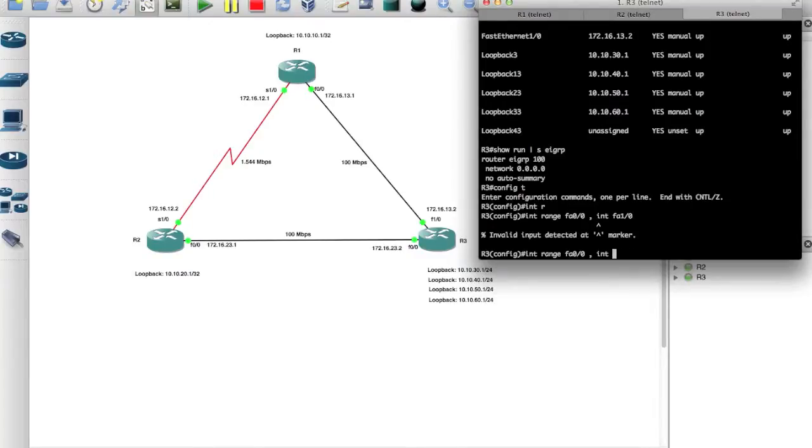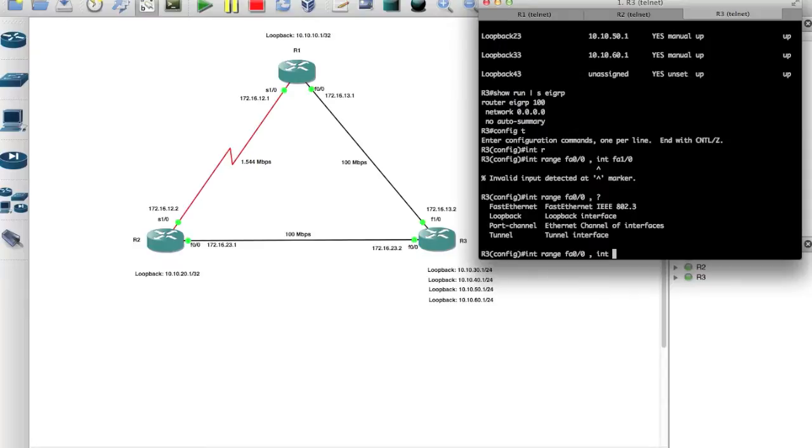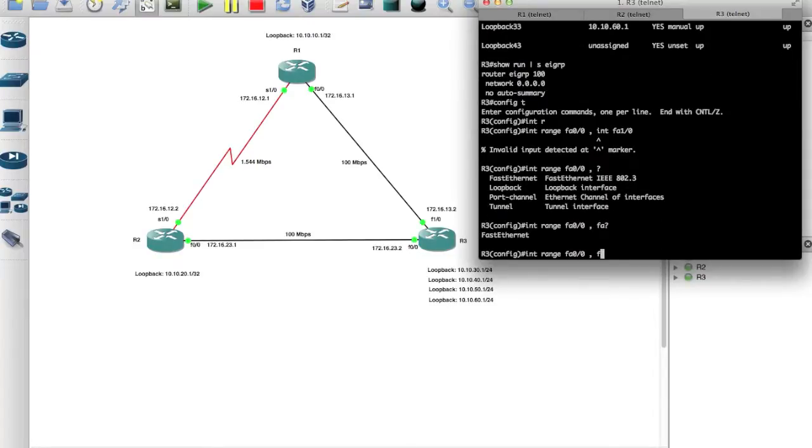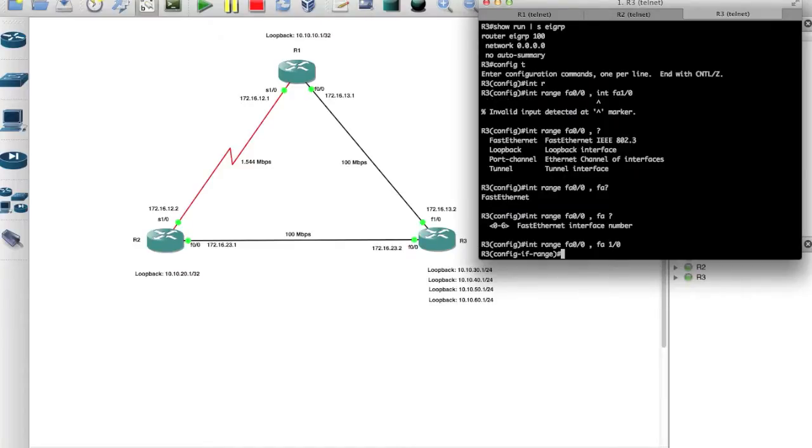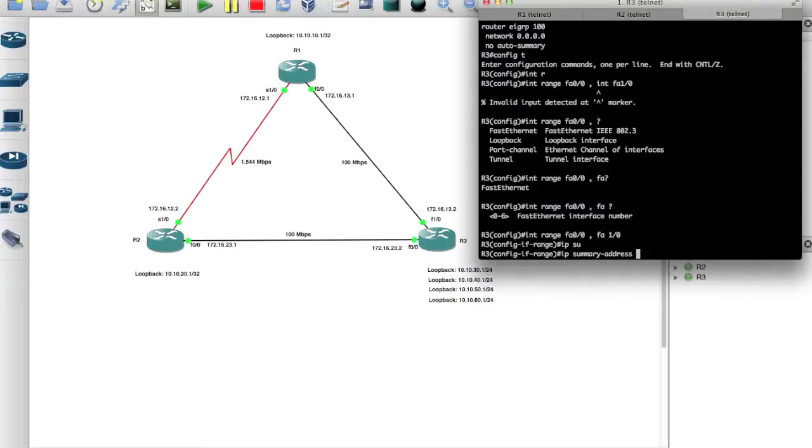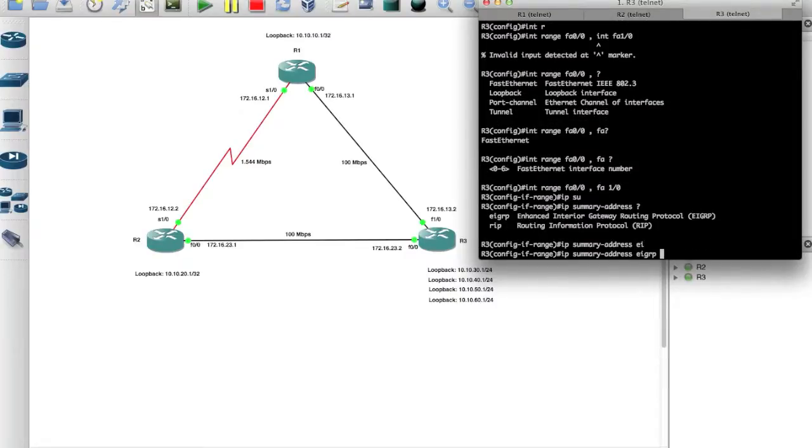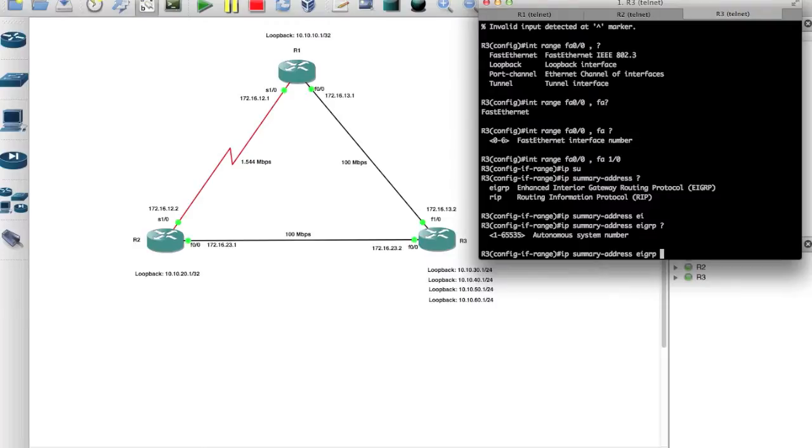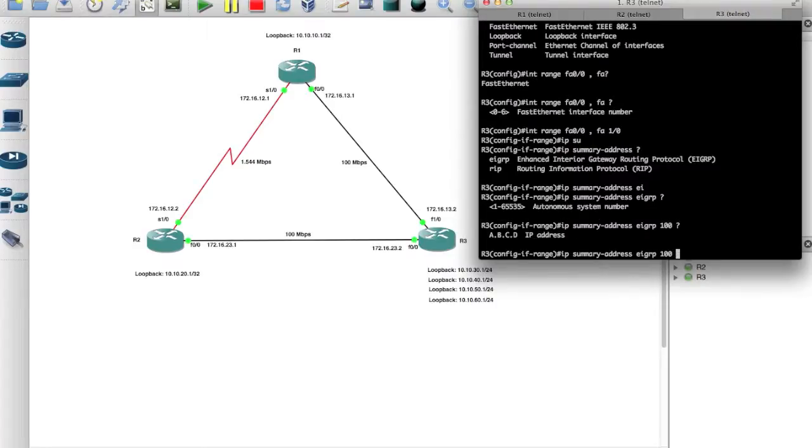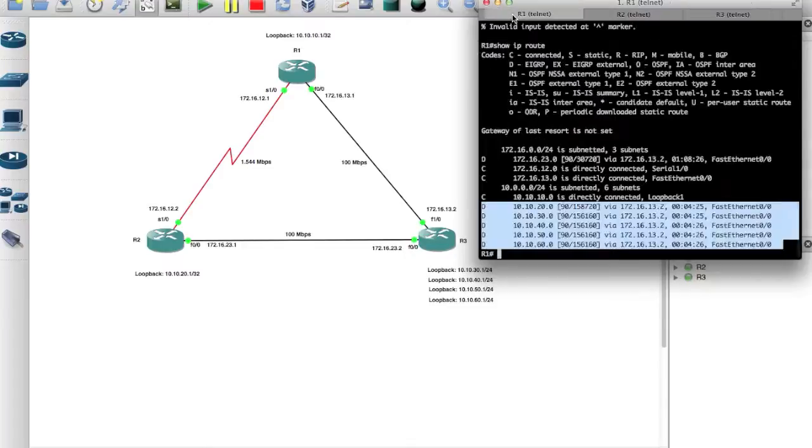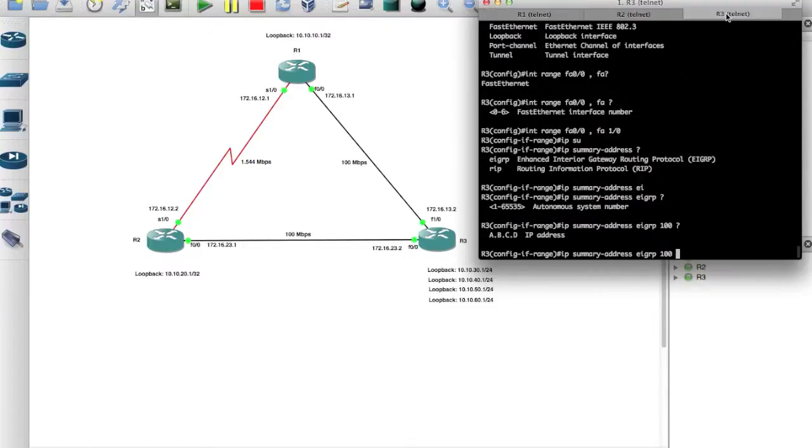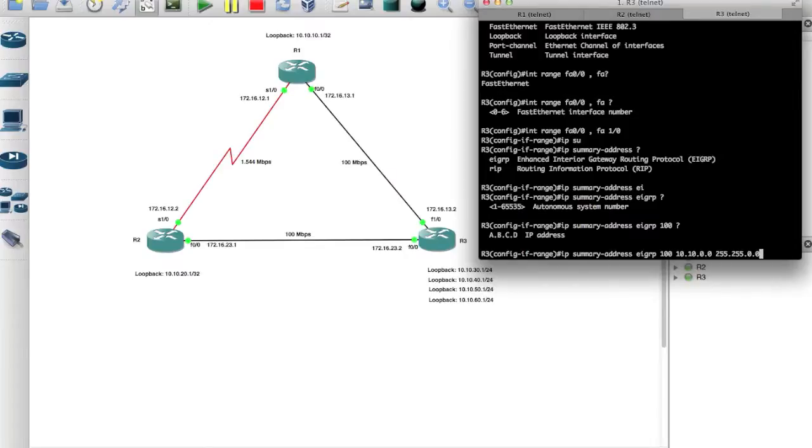For these two interfaces, I'm going to type in IP summary address, question mark, EIGRP, then the autonomous system number which is 100, and then the range. How do we want to summarize all these routes? Well they all start with 10.10, so I want to summarize them as 10.10.0.0 instead of having each one of them being listed individually. So we type 10.10.0.0 and then 255.255.0.0. We don't use the wildcard here, we just use the normal subnet mask.